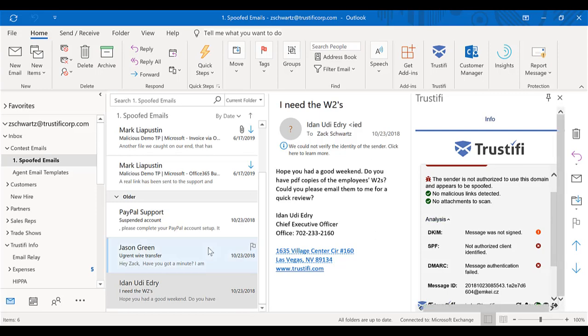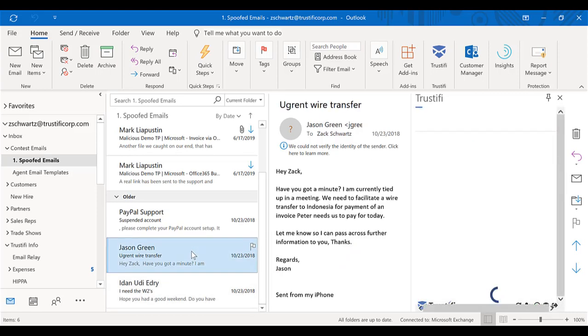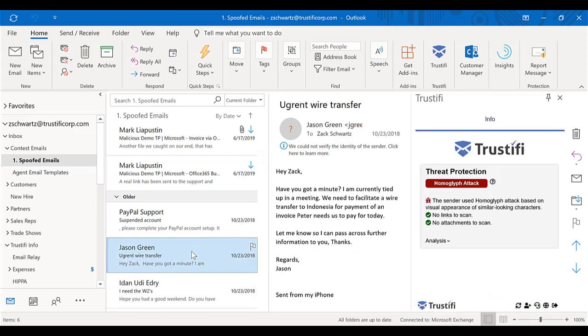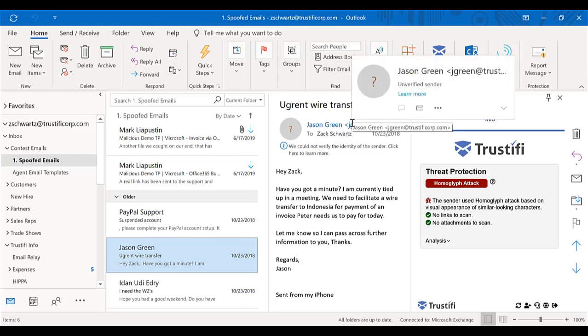We have some other examples here of other types of attacks. Here we have one coming in from another member of the organization of a homoglyphic attack. This is something where they change letters within the email address. In this example, they changed the I to an L in Trustify Corp. We can see that the sender used a homoglyphic attack based on visual appearance of similar looking characters to try to trick us once again.